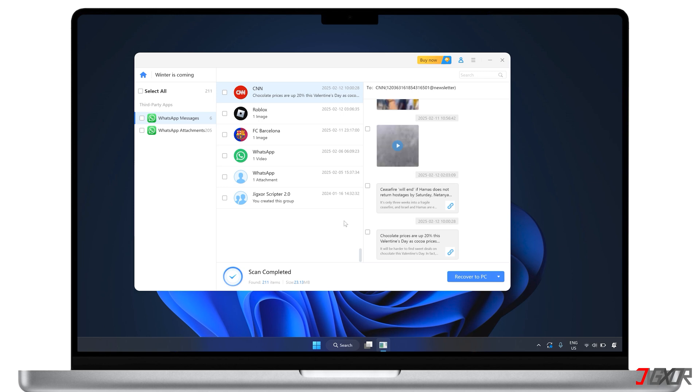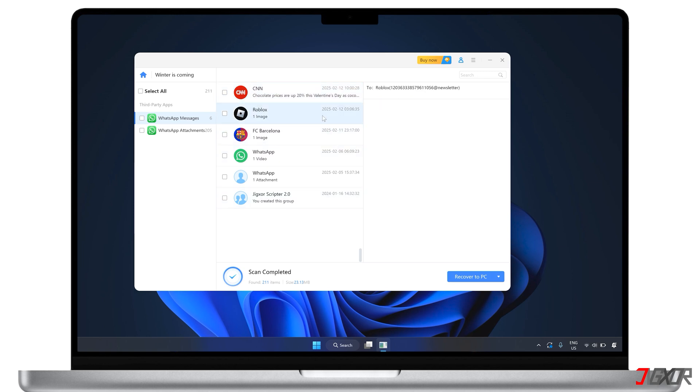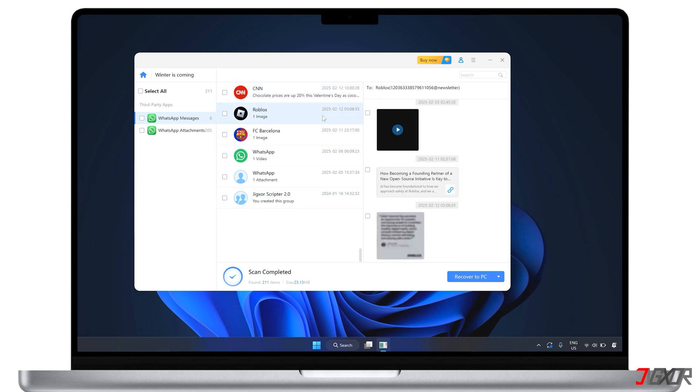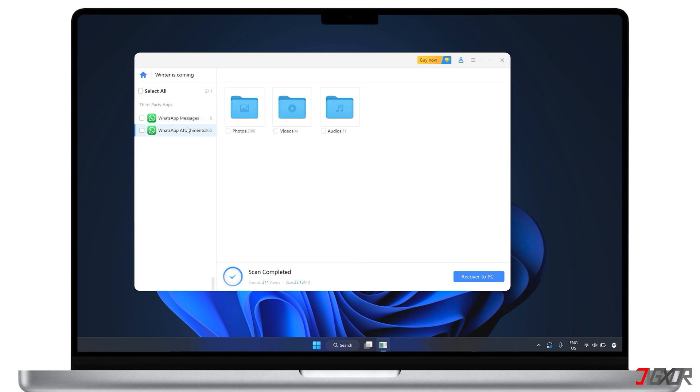When the backup is complete, you can preview your WhatsApp chats, including any attachments, and pick exactly what you want to restore.